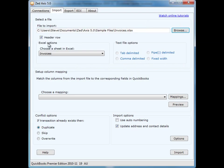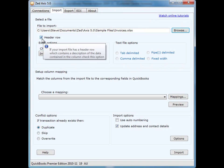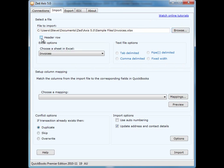We select that this file has a header row, and we select the sheet in the Excel spreadsheet that contains the data. If we were bringing in a text file, we would select the text file delimiter, whether that's a tab, comma, etc.